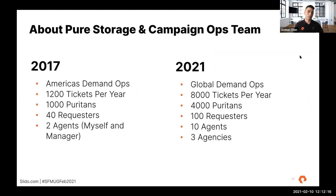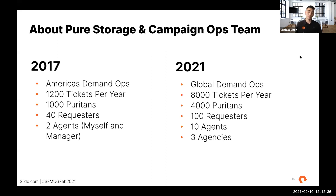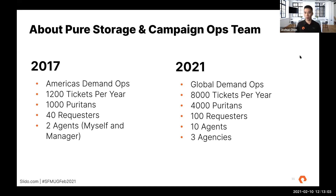I'm going to give you a bit of background about Pure Storage and our campaign operations team. I joined Pure in 2017 as a marketing operations specialist, responsible for executing on campaigns and tickets for America's demand operation. At the time, we had about 1,200 tickets per year, only 1,000 employees who we call Puritans, 40 requesters, and two agents — which was myself and my manager.